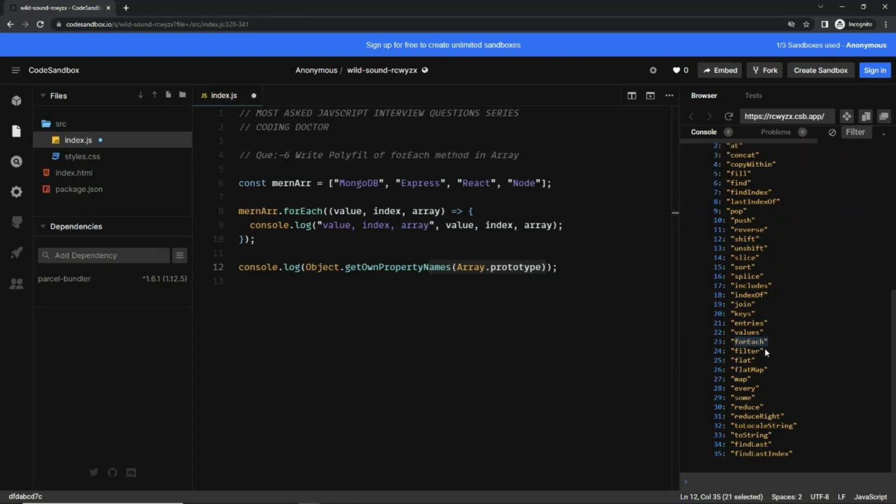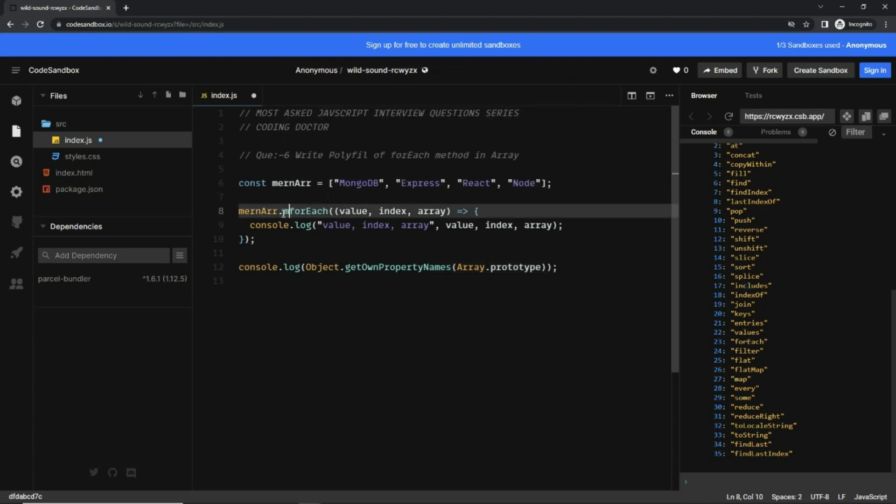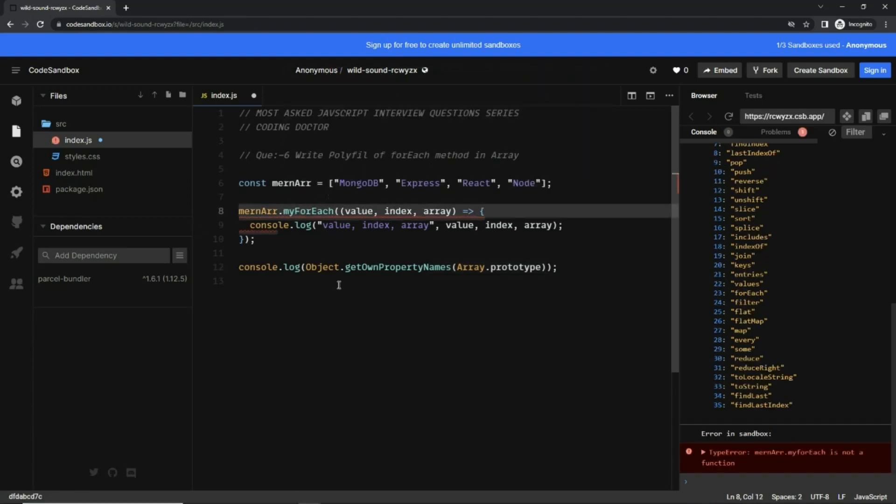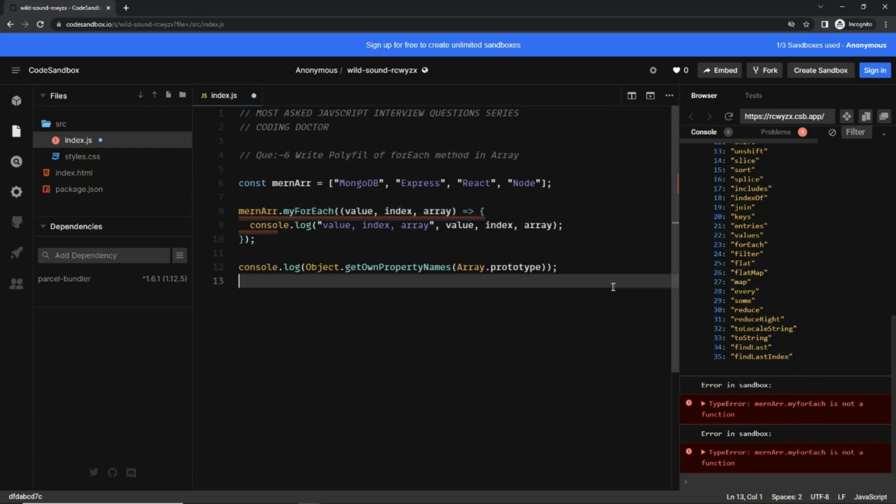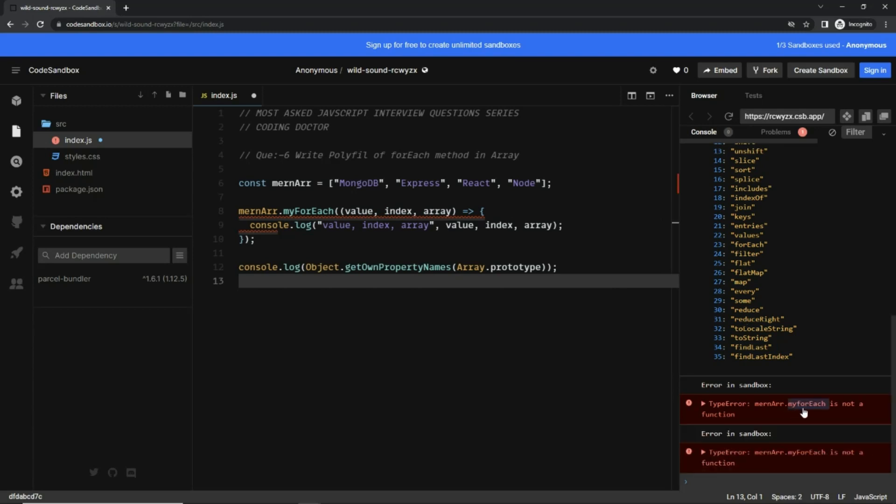Now let's see - I change it to myForEach. Instantly I get an error that myForEach is not a function because this myForEach is not present in this list. And now to add this myForEach into this list we have to write a myForEach polyfill.